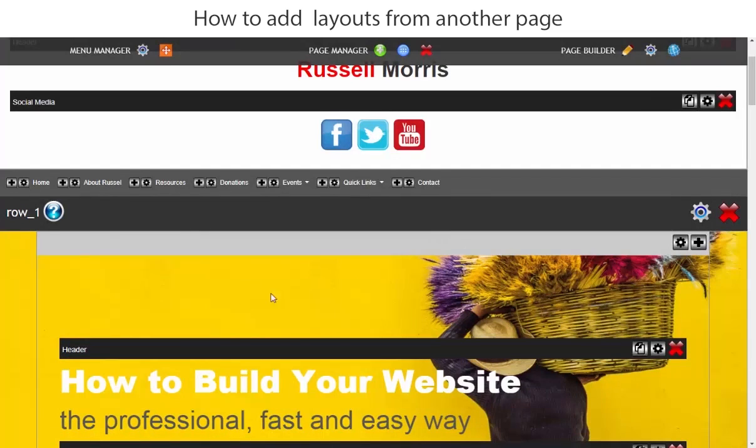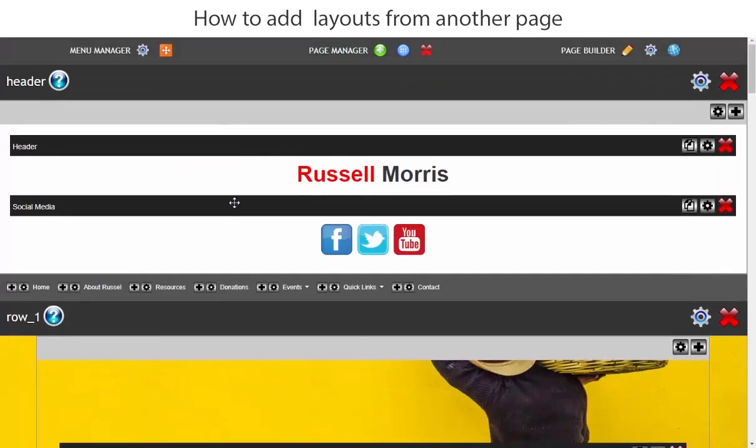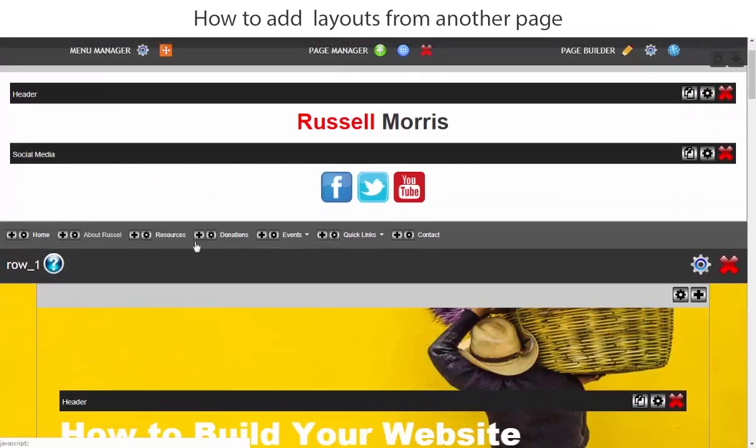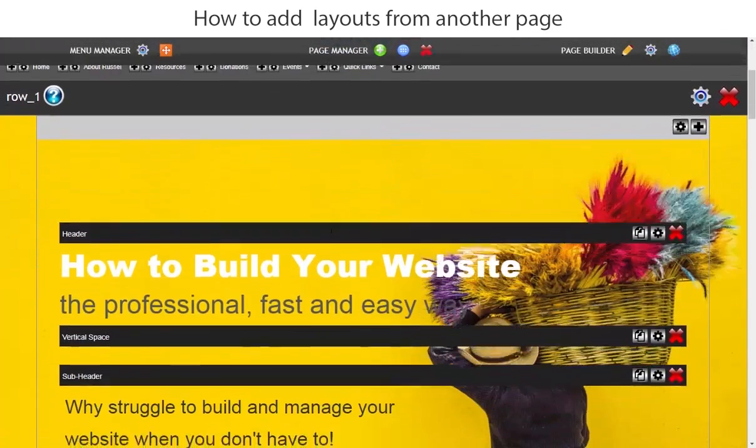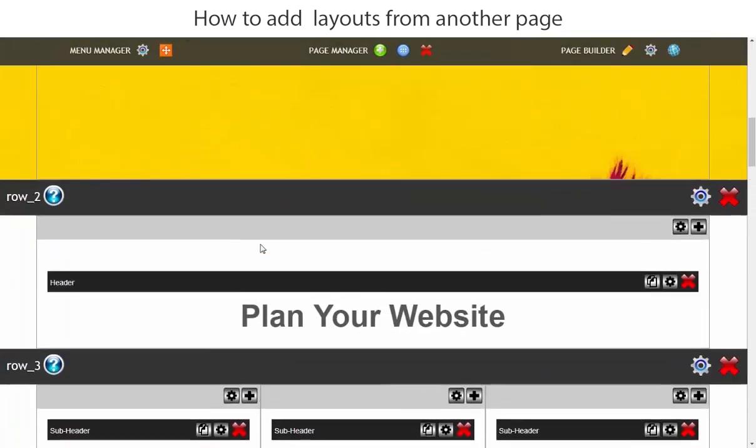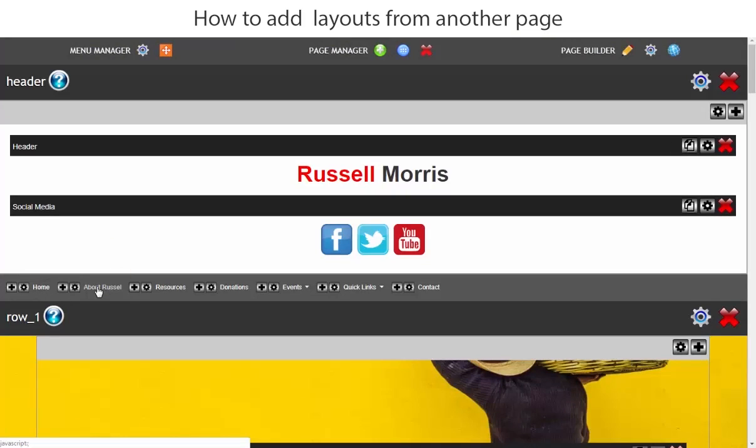Now what we want to do is we want to add this header. The menu is already there. We want to add the banner and we also want to add the footer to the about page. So the home page is complete. Now let's click on the about page.